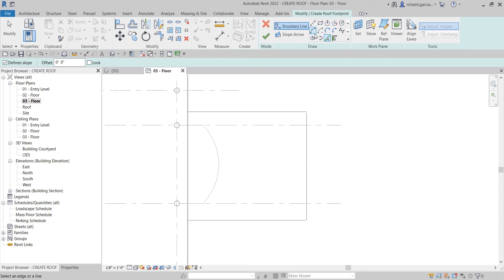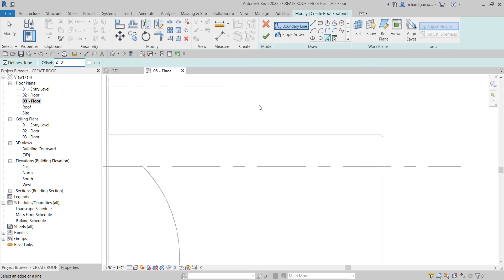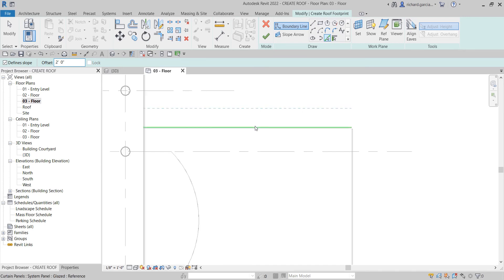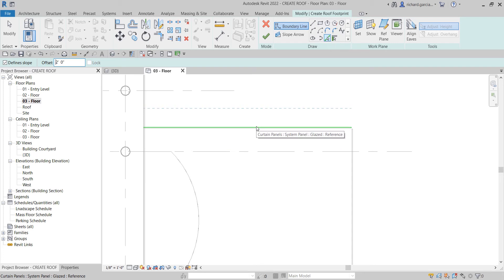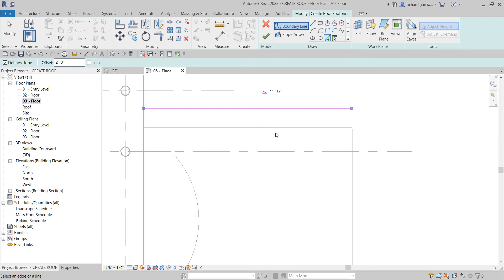You also have other shape creation tools, but I'll just use Pick Lines boundary line. I'm going to make sure that Defines Slope is checked, and set the offset to two feet. I'll move my pointer up so the boundary is created on that side, then pick — there is a slope there. I'll click this line as well.